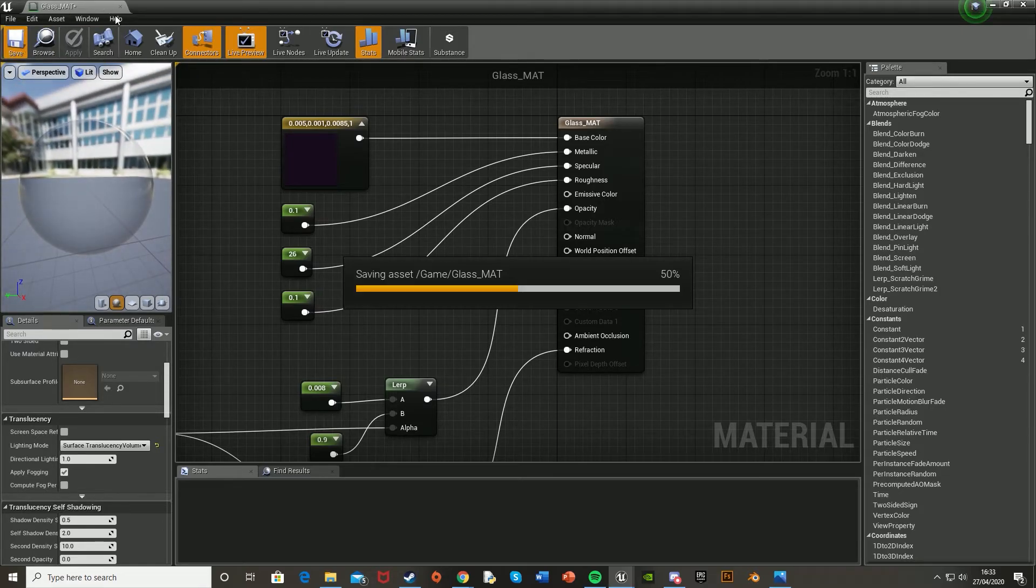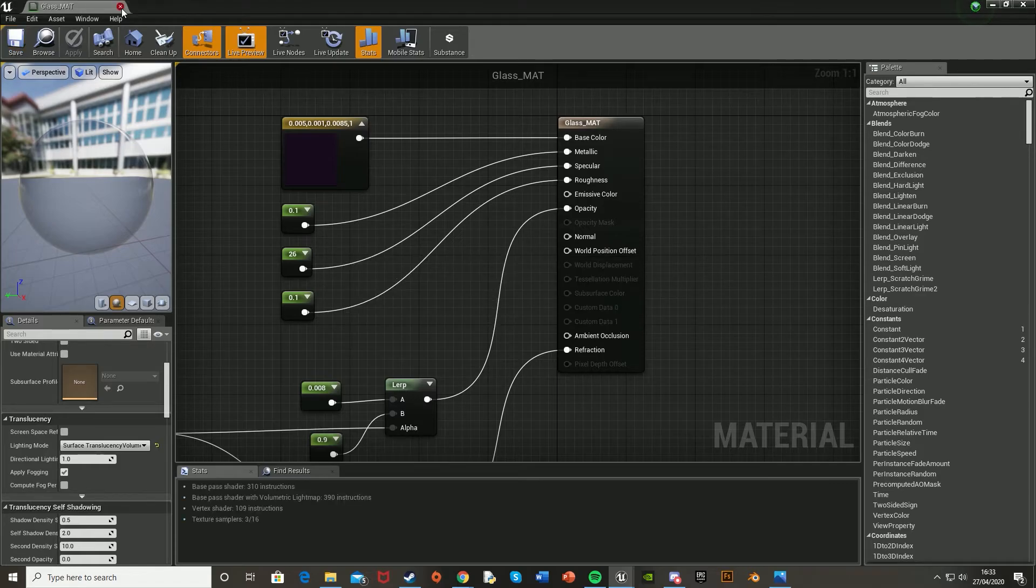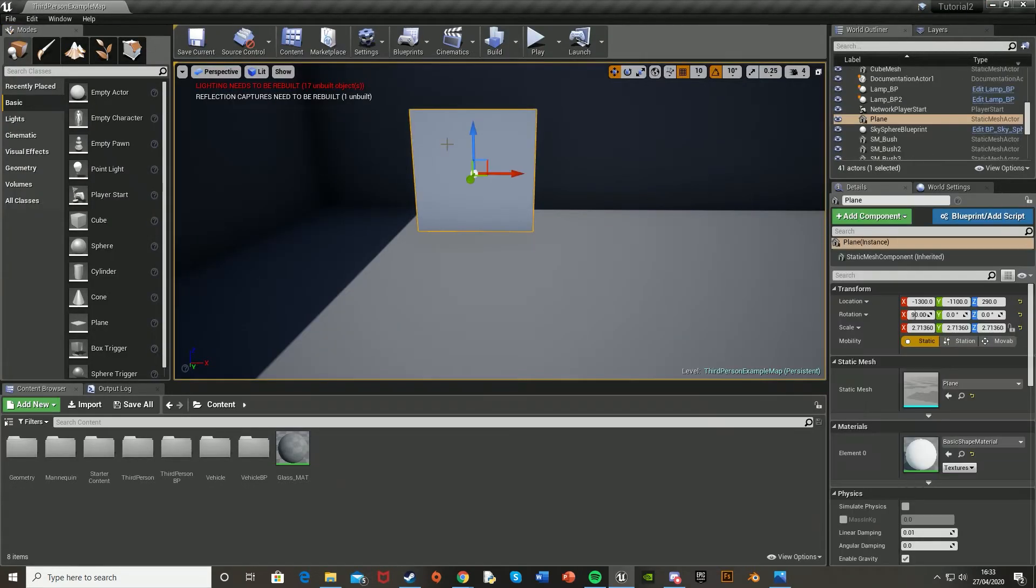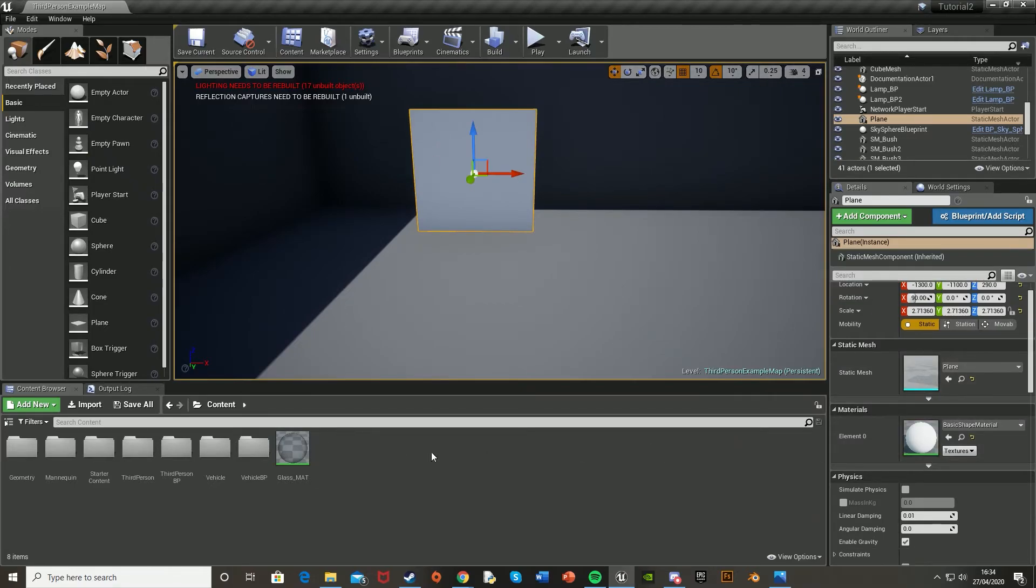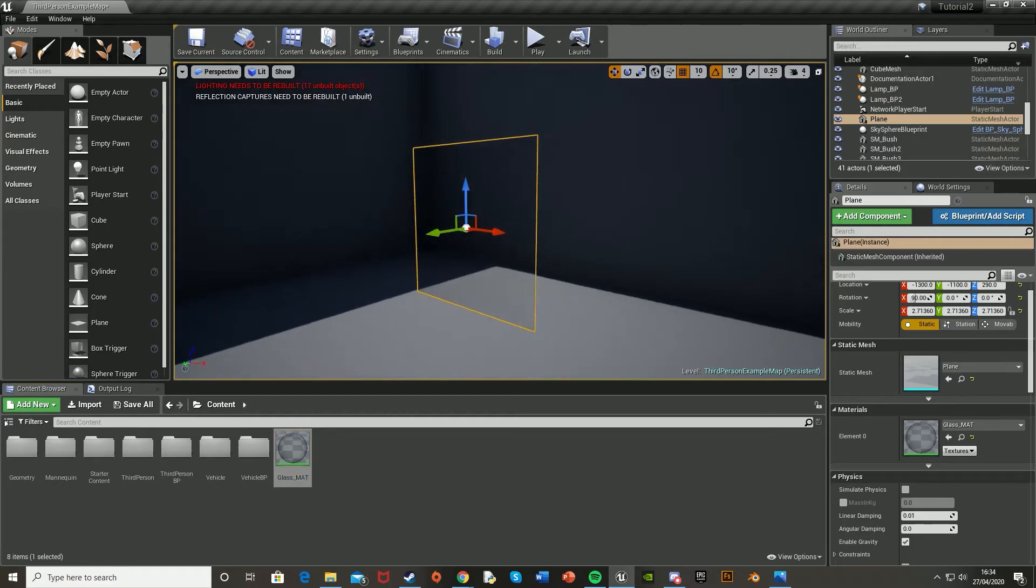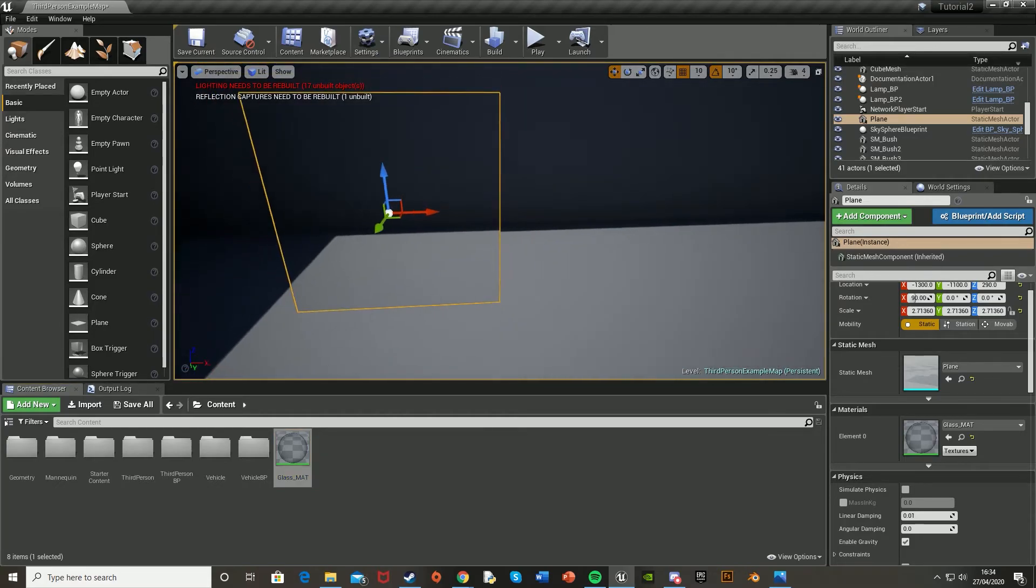So if we save this and close it and then apply this material onto our window or whatever you want, you should see how good it looks. So if I just select this plane here, go down to the materials and drag and drop this on the glass mat, there we go. We now have a nice glass material.